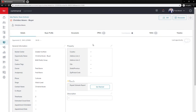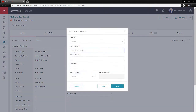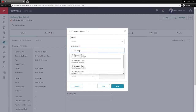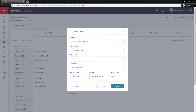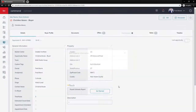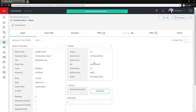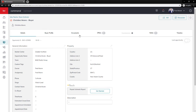Once a client finds a property and we go under contract, I'd like to add that property to the opportunity. Hit the pencil icon here and add in the property. It'll auto-fill all the information for you, and then hit Save. It will now appear here in the opportunity.